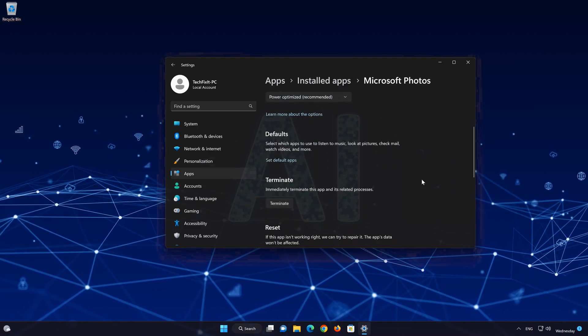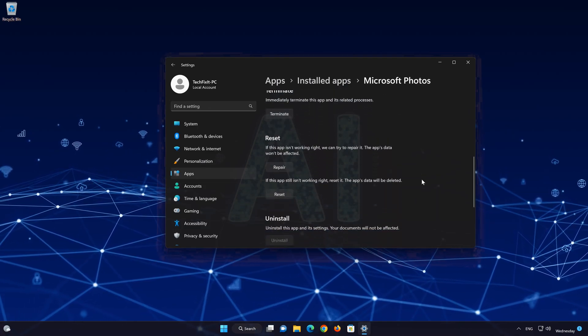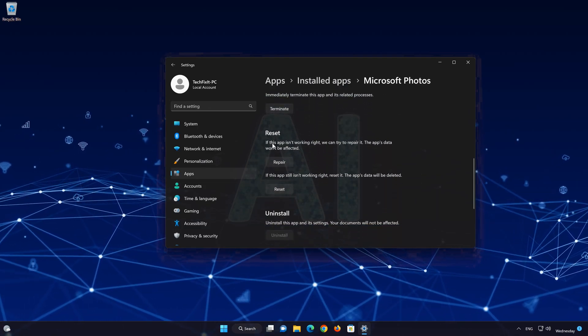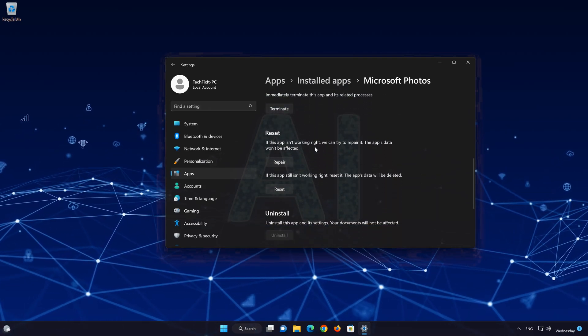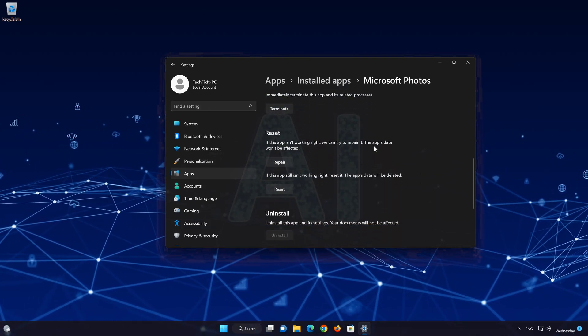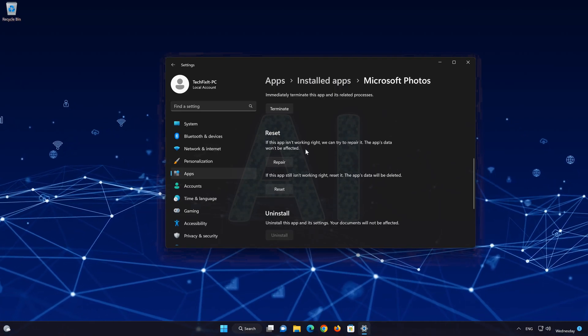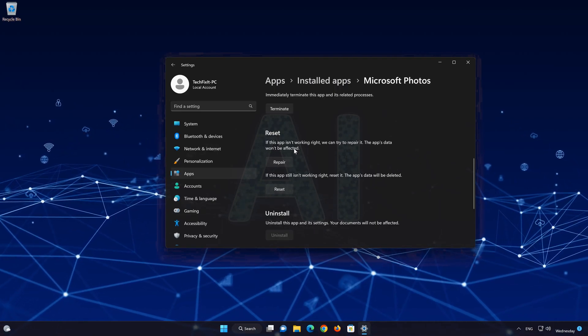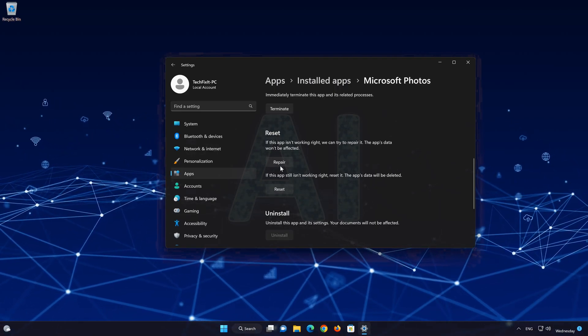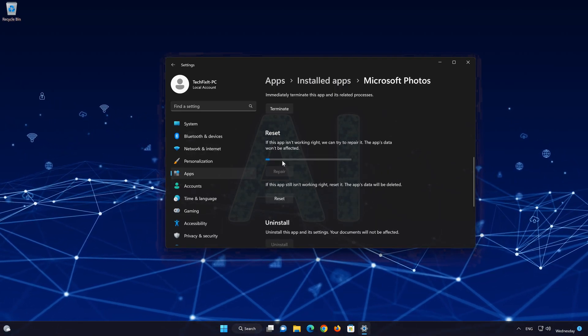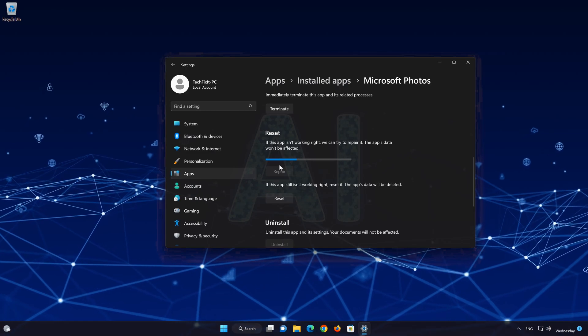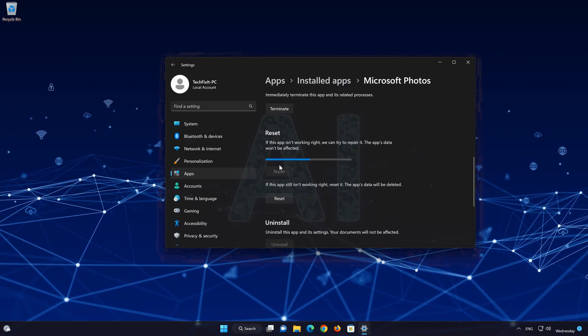Look for the Reset section. If your Microsoft Photos app isn't working right, you can try to repair it. The Microsoft Photos app data won't be affected. Now press Repair.